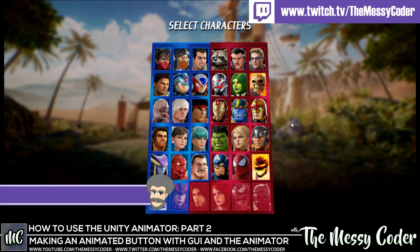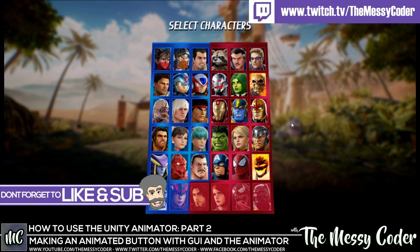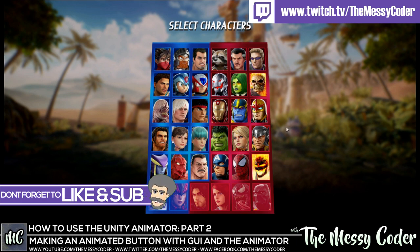MessyCoder back again with the second part of my Unity tutorial, getting to grips with the animator and the UI editor. I am learning as I'm going. We are making this Marvel vs. Capcom with our special friends...